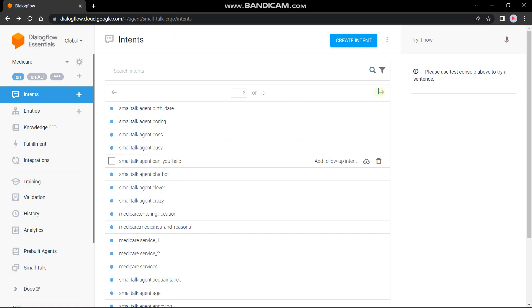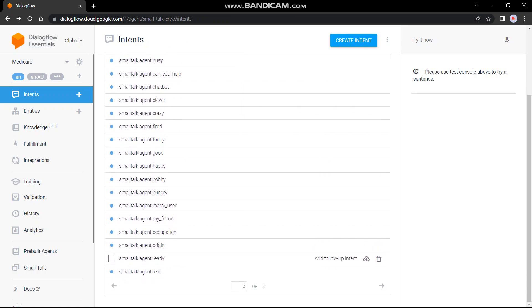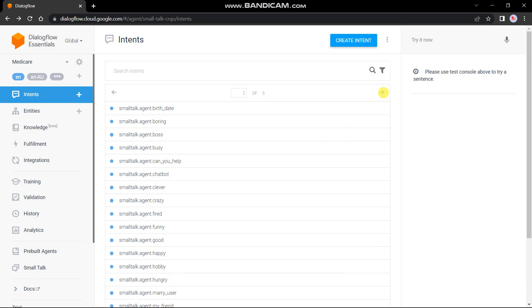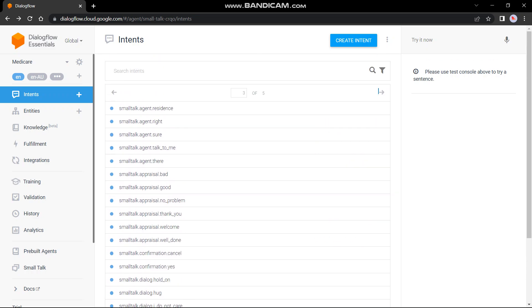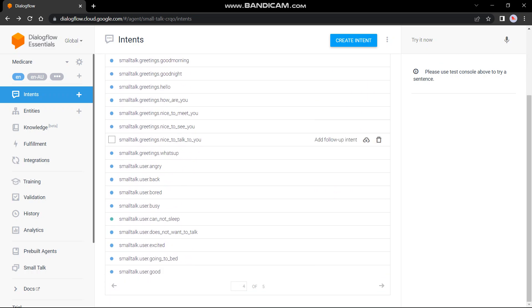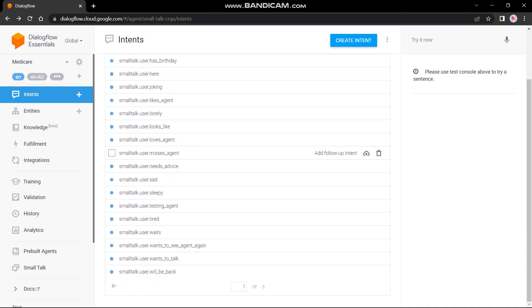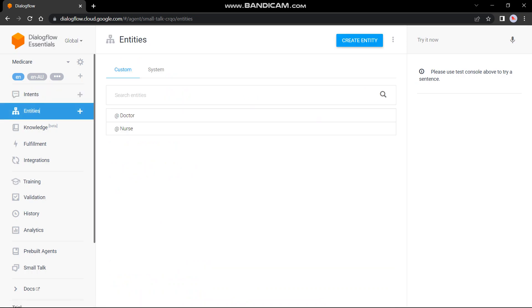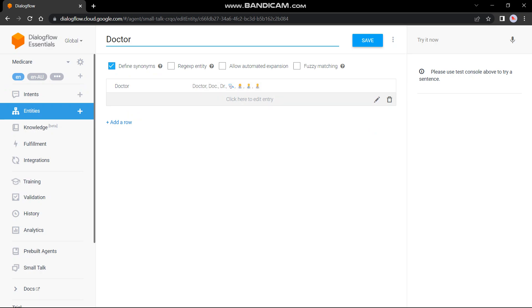So there are more intents as you could see over here. Moving further towards the entities. So these are some of the entities which I have created for the challenge. Let's click one of them. So these are the synonyms which I have kept for the doctor: doctor, doctor, doc, doctor, and etc.